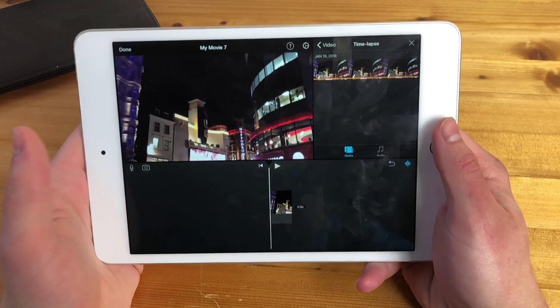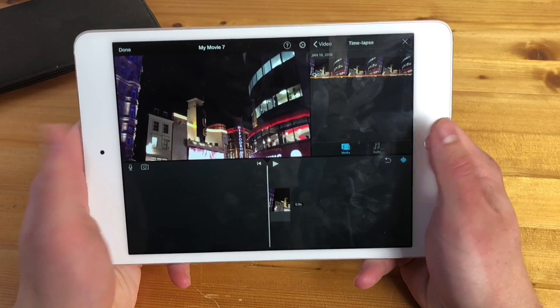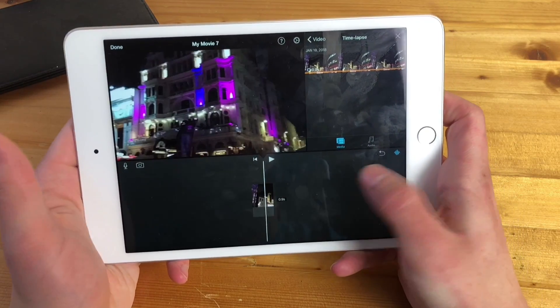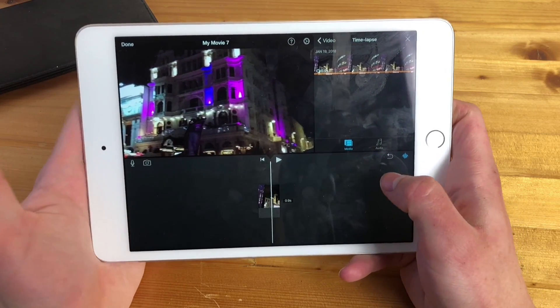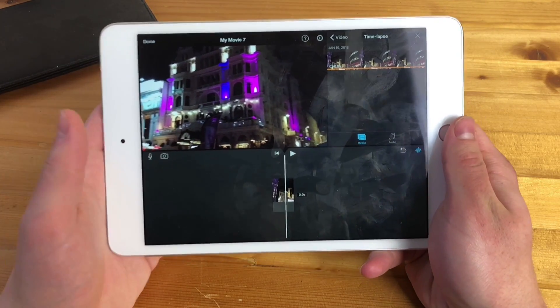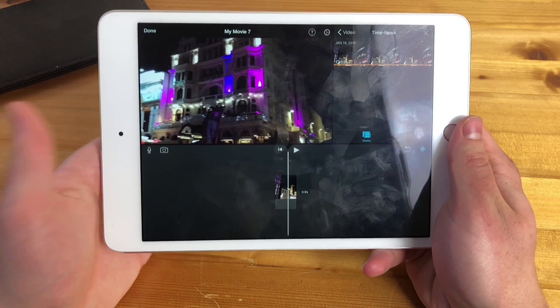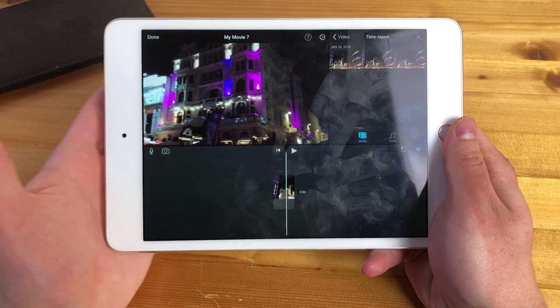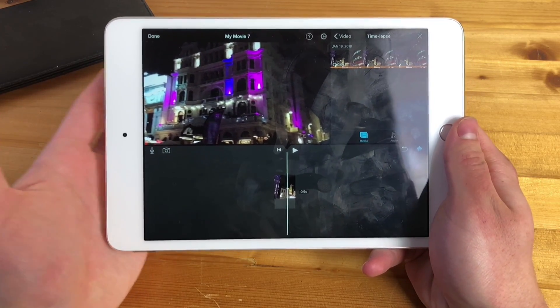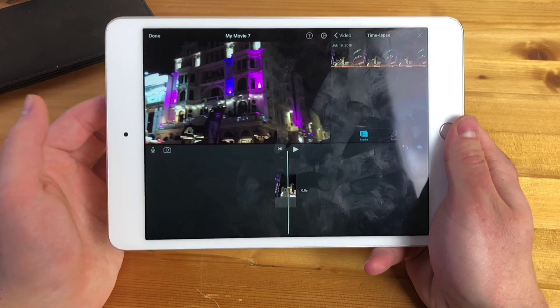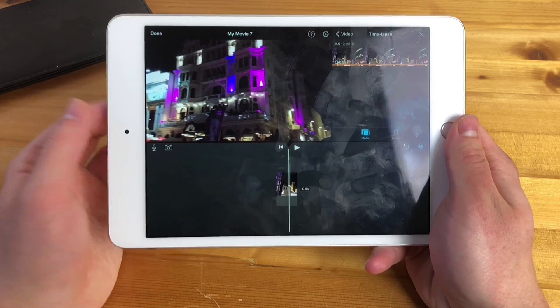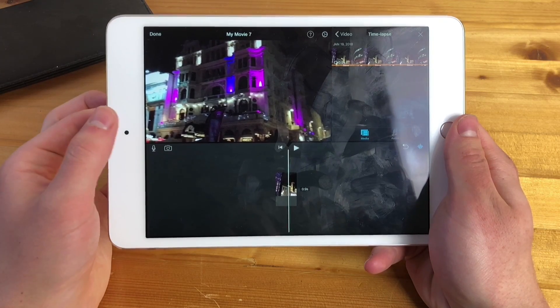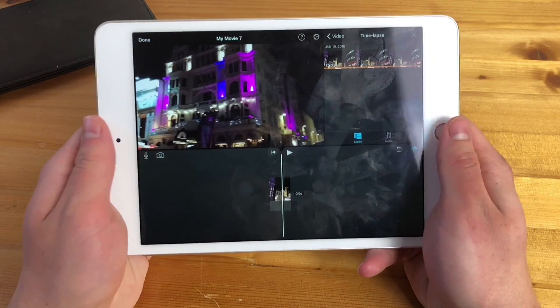Let's recap the situation. This is the project in your iMovie app on your iPhone or iPad. By the way, it doesn't really matter which device you're using — as long as you have the iMovie app and the export doesn't work, this guide will help you.